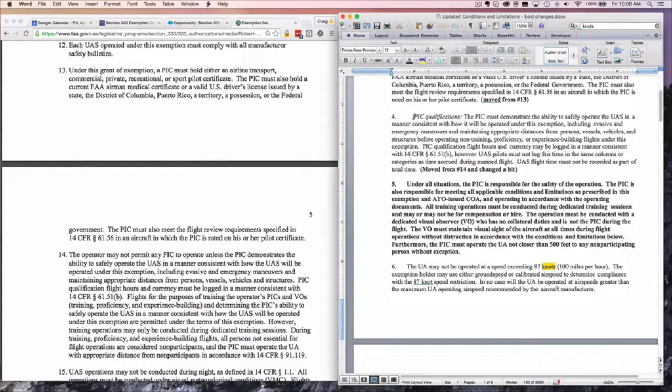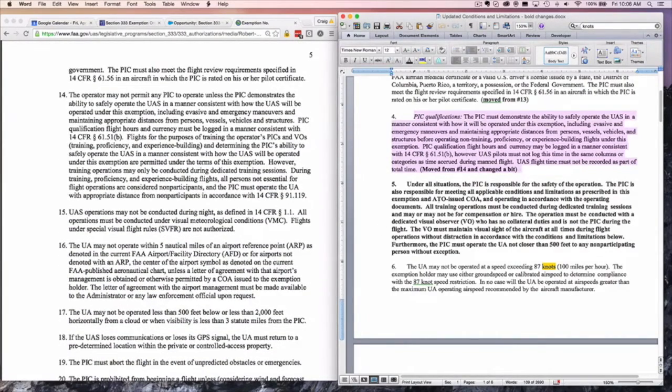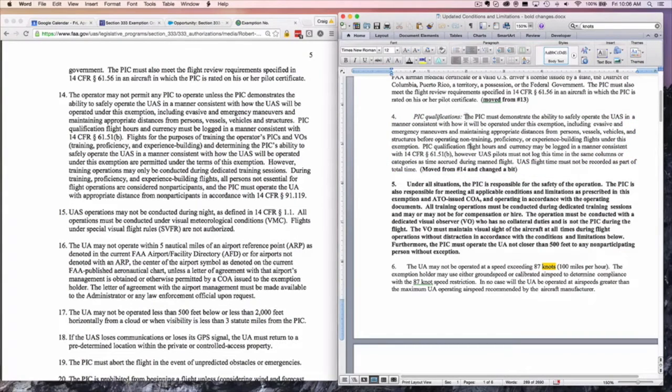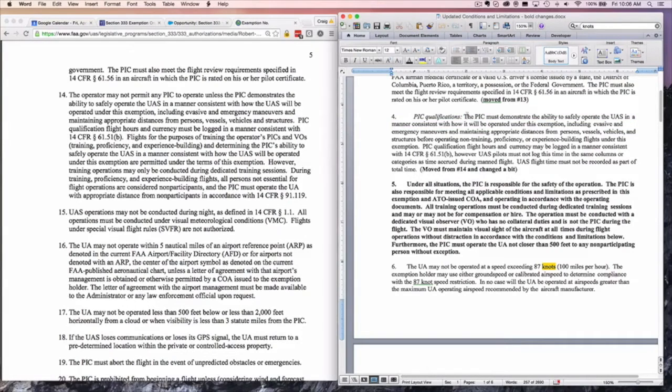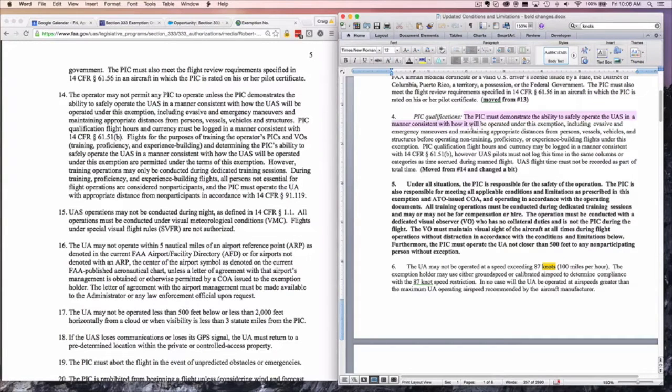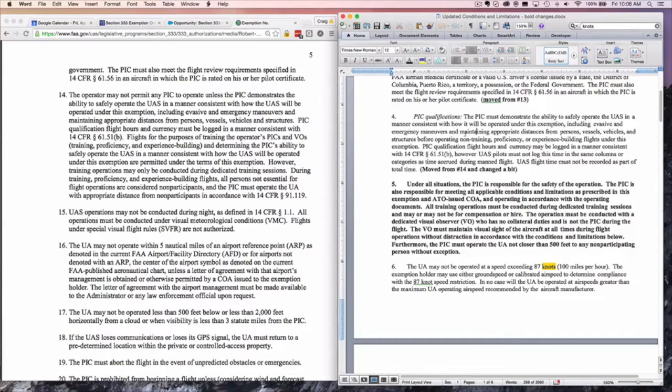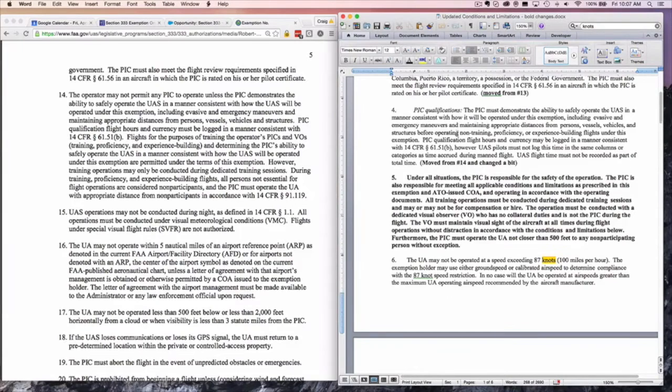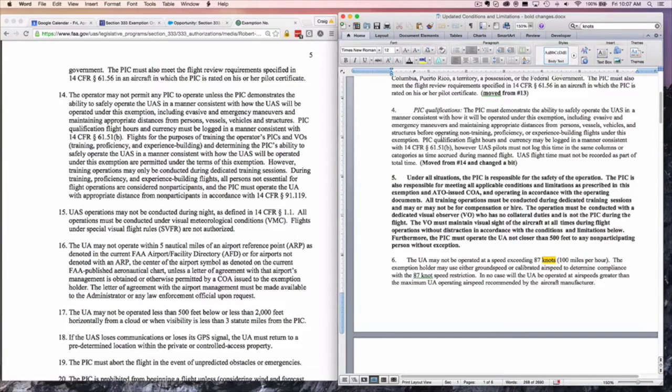Four is a substantial change. It used to be that the operator was in charge of the operation. Now they're putting the PIC, the Pilot in Command, in charge of the operation. The PIC must demonstrate the ability to safely operate the UAS in a manner consistent with how it will be operated under this exemption. You have to be a qualified pilot. It's a self-certification thing. You have to be able to maintain appropriate distances from persons, vessels, vehicles, and structures before operating. You're supposed to go through training, although there is no formal training required.